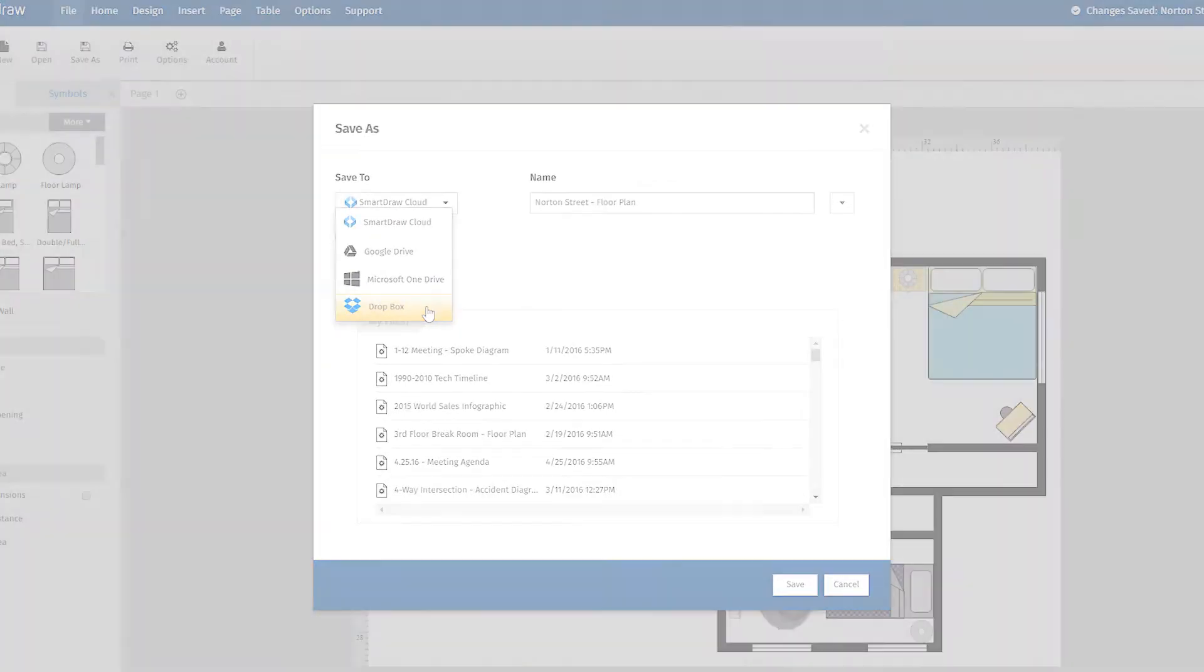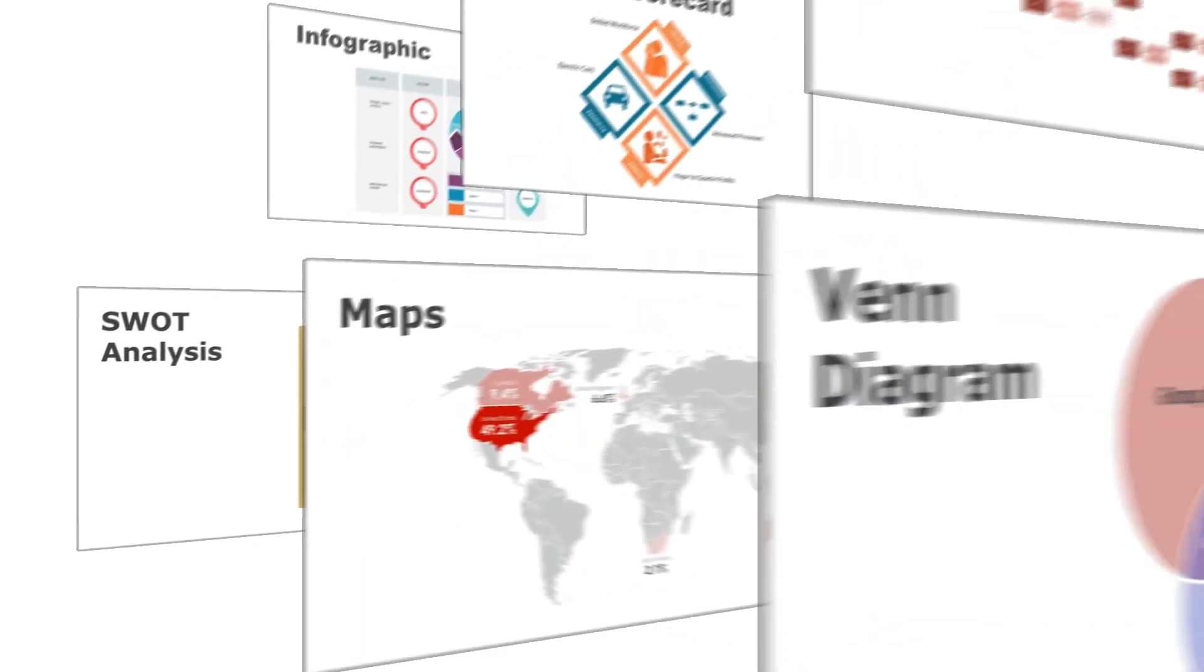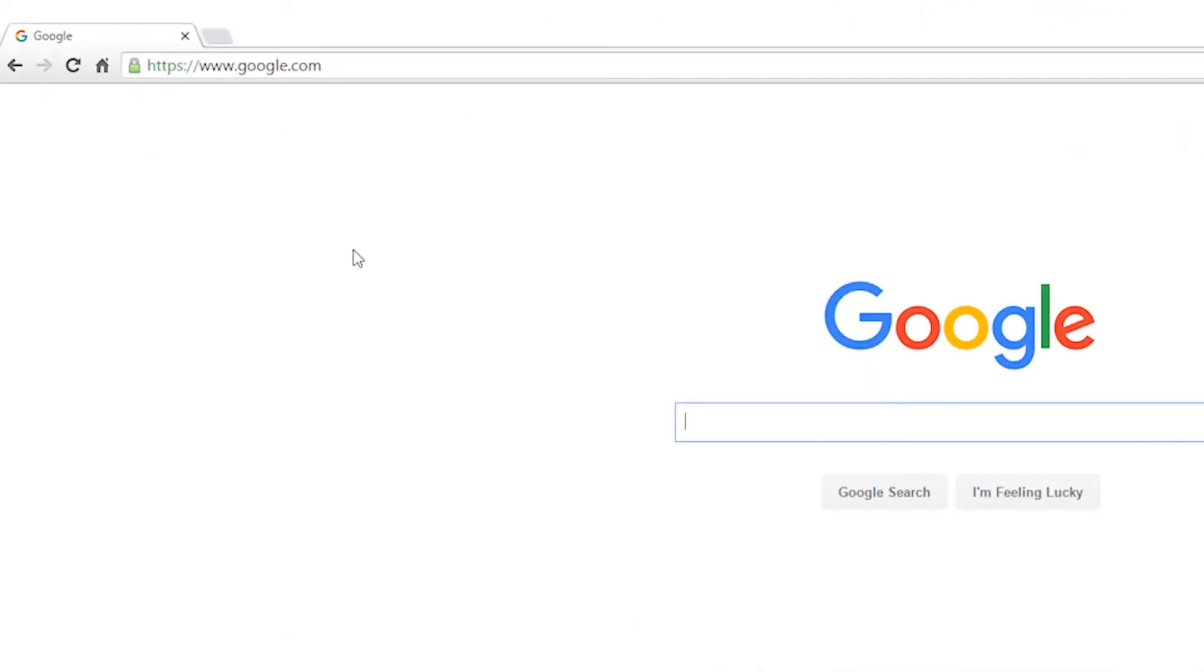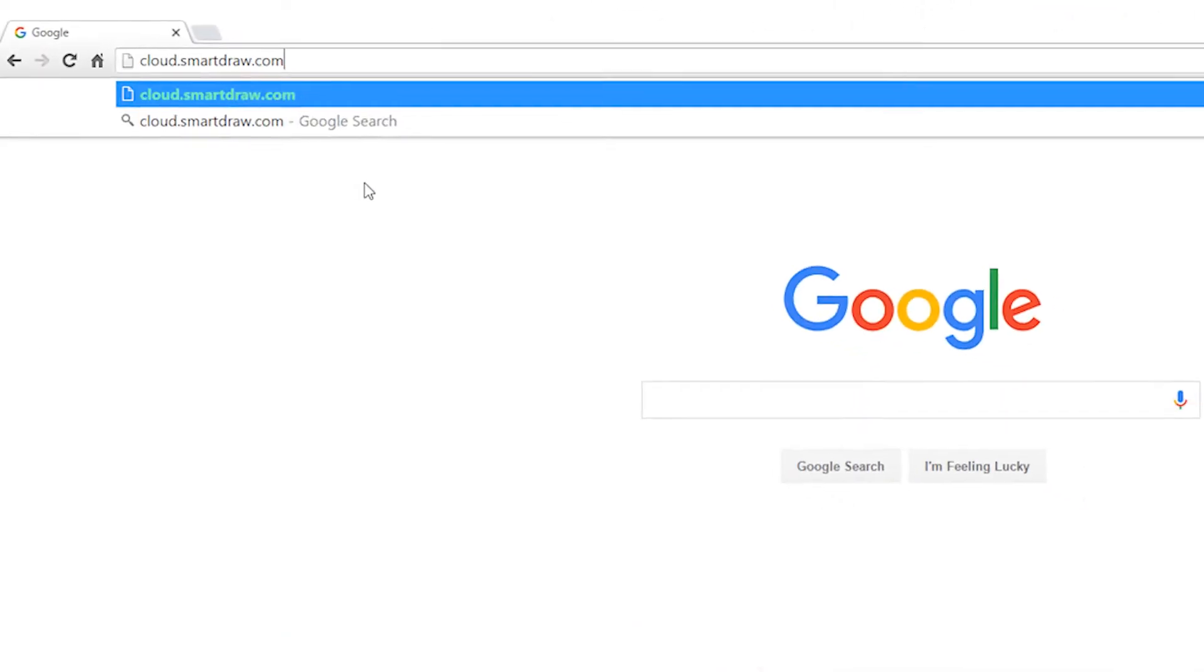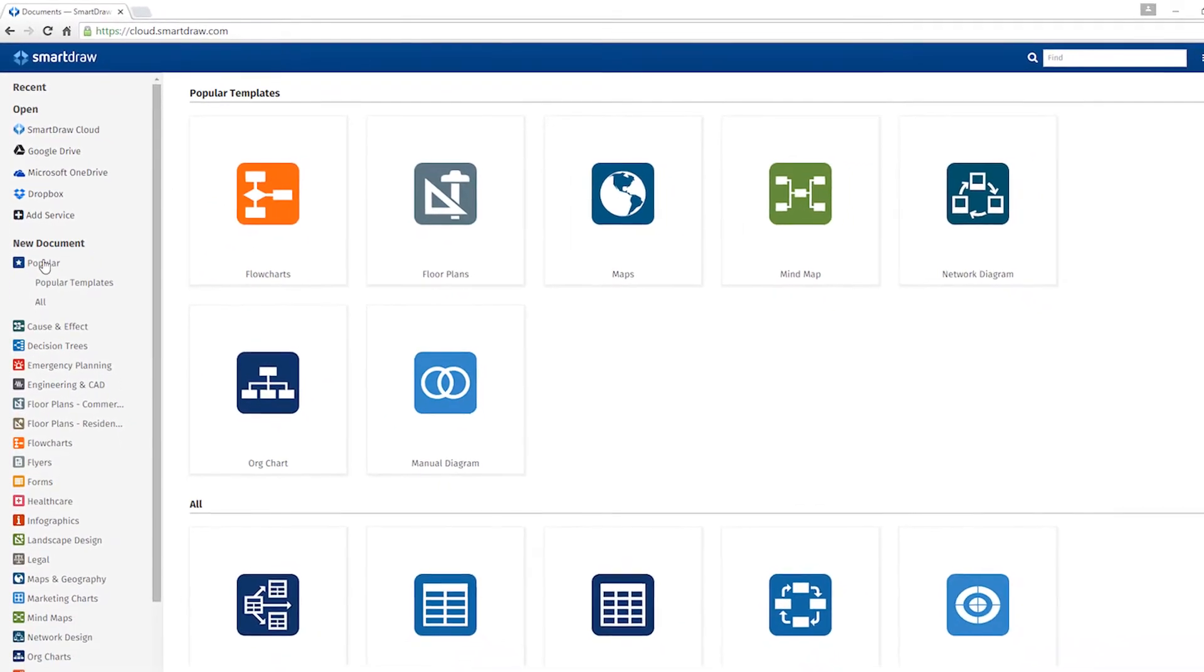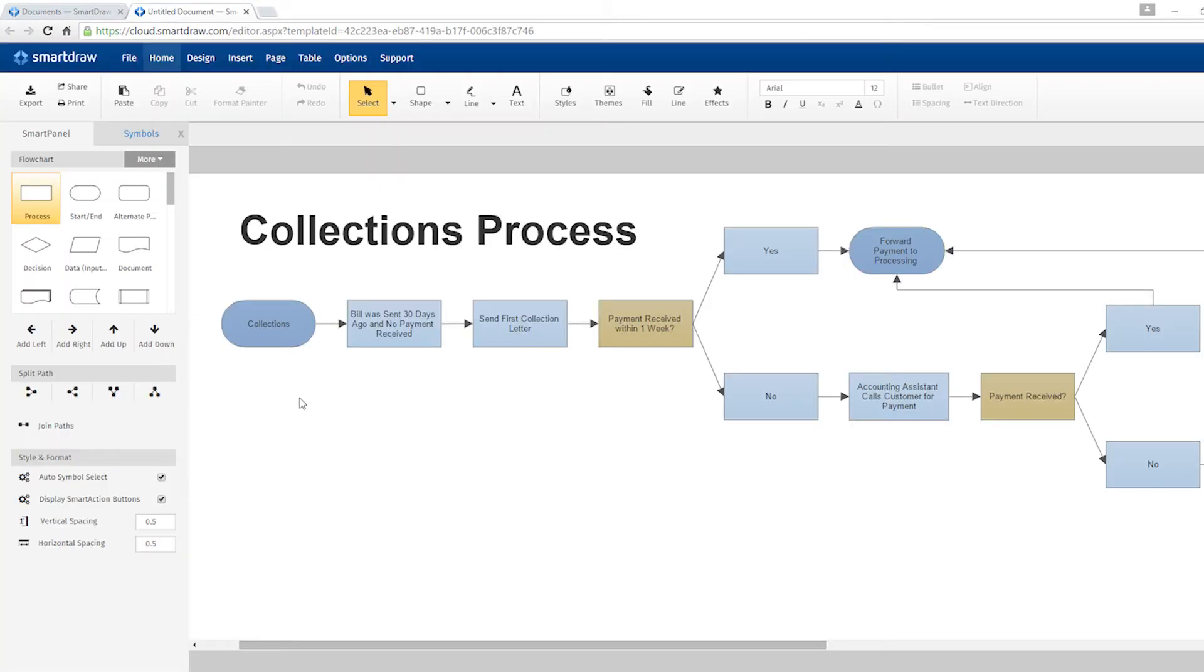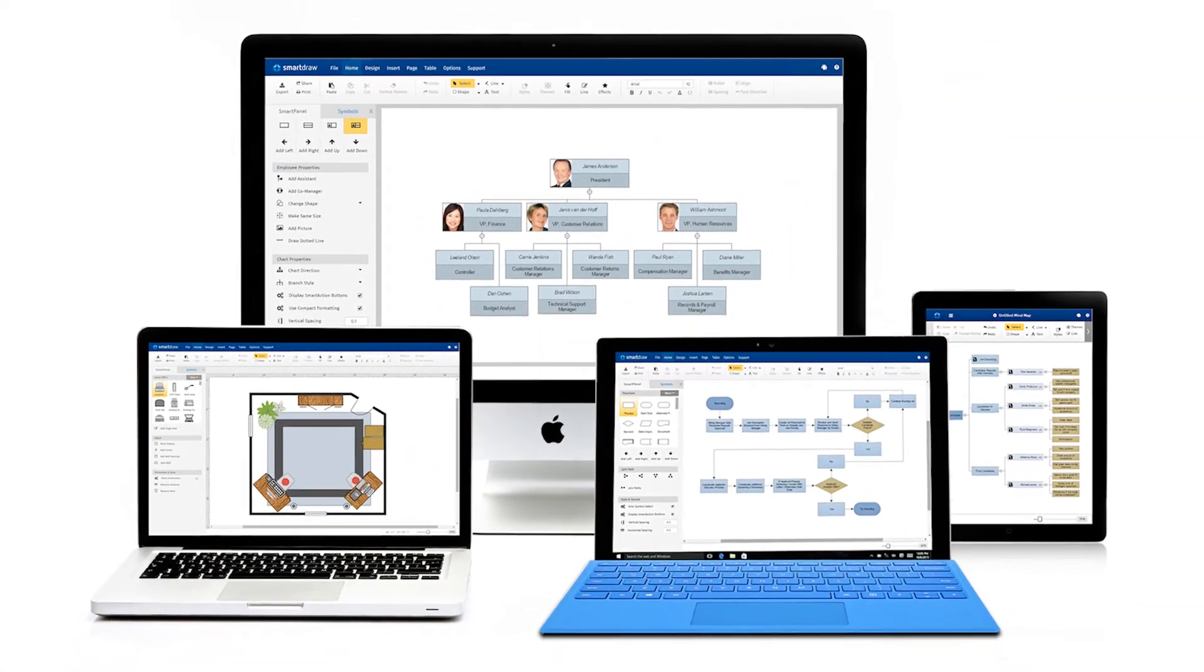SmartDraw Cloud brings the full power of SmartDraw for Windows to the web. SmartDraw Cloud allows you to create and edit diagrams in any modern web browser, whether you're on Windows or Mac. No need to worry about device or compatibility issues.